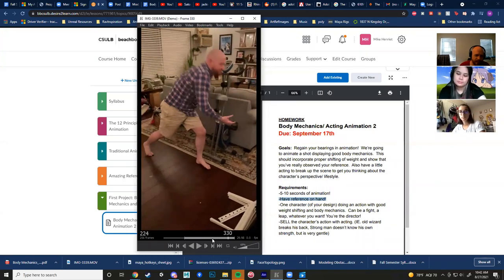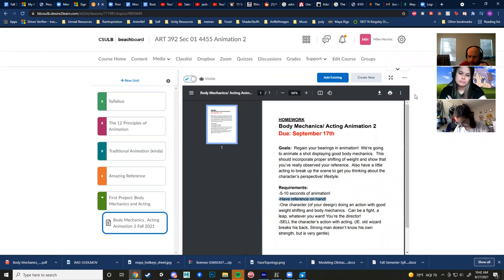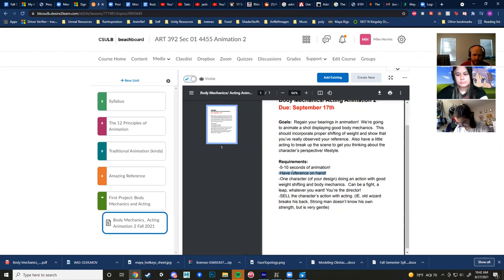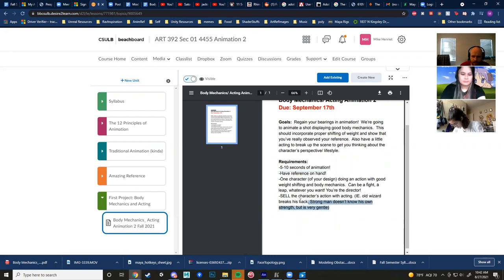Get ready to start gathering reference — I'm going to give you time to do that during this class. I'd like to hear what you guys are thinking of doing for your project. There are just a few requirements: five to seven seconds, have the reference ready because I'll be looking at people's reference, a character of your design doing an action with good weight shifting and body mechanics. It can be a fight, a leap, whatever you want — you're the director.